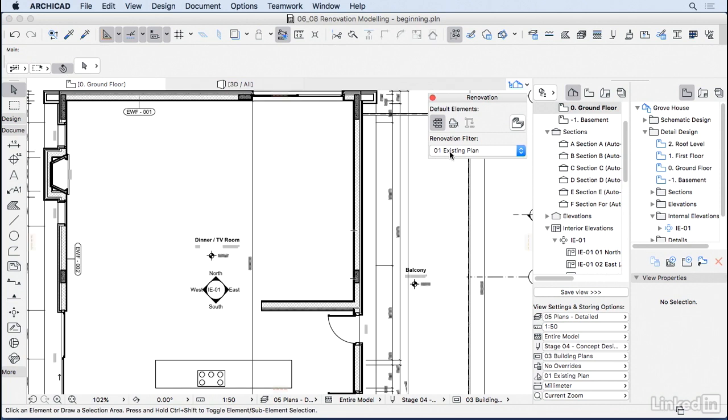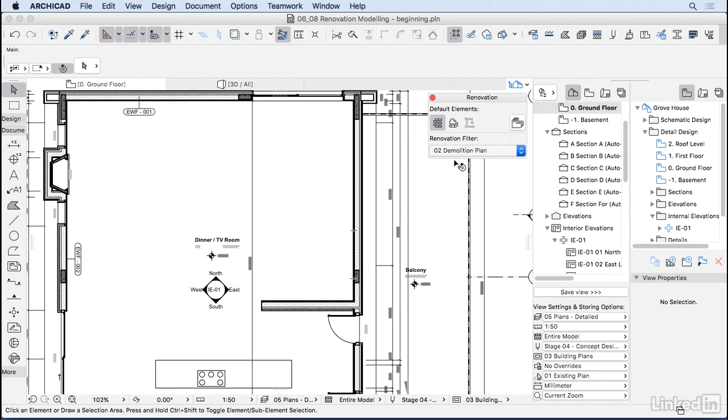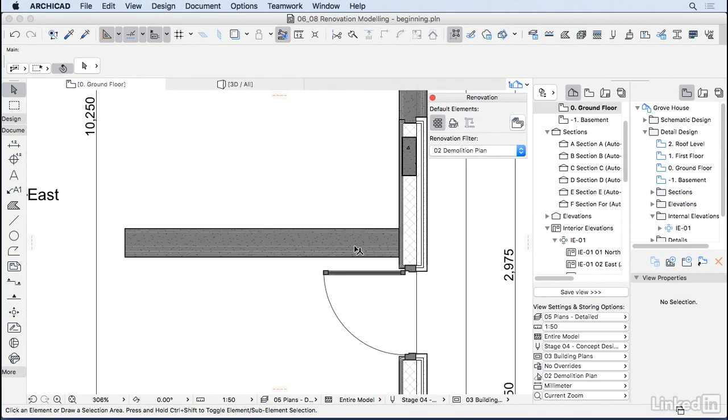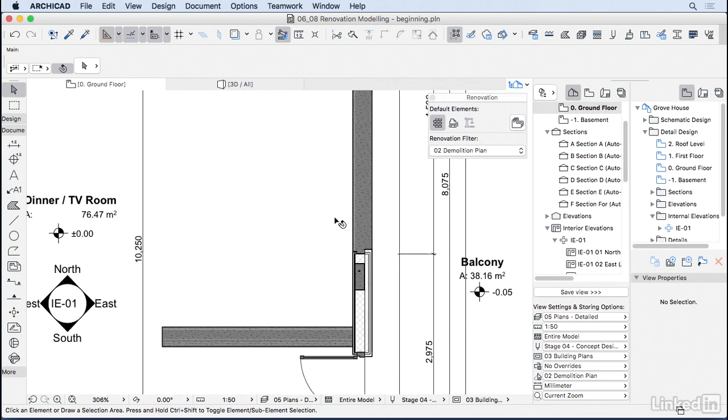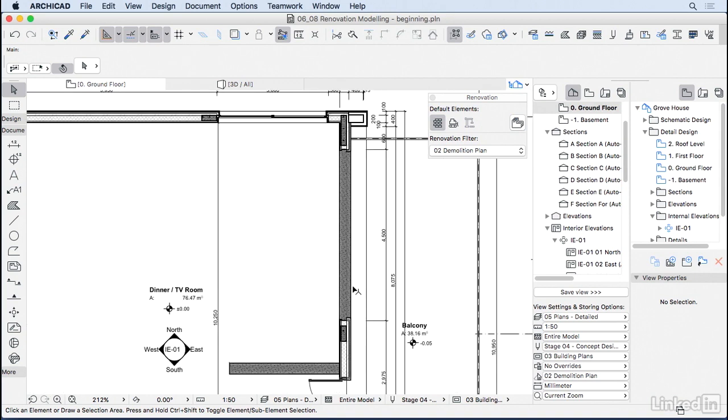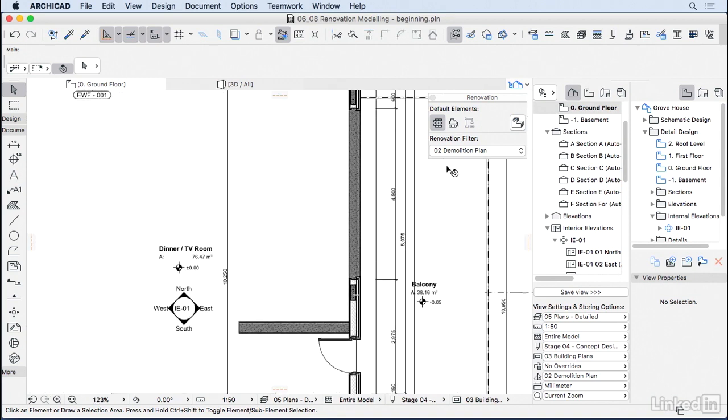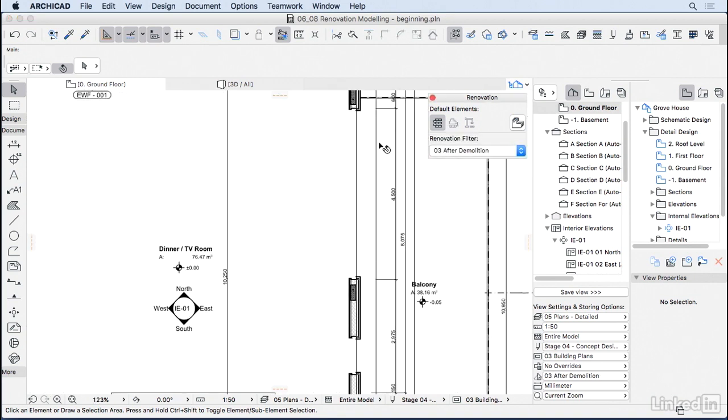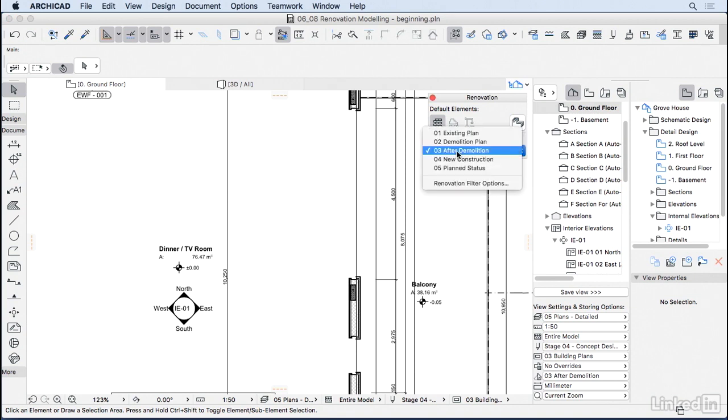Now, if I change from existing plan to demolition plan, you'll notice that ArchiCAD is showing in gray everything that is to be demolished, including the wall hole for the new door. If I change it here to after demolition, you're going to see how the project looks after we have demolished those elements.